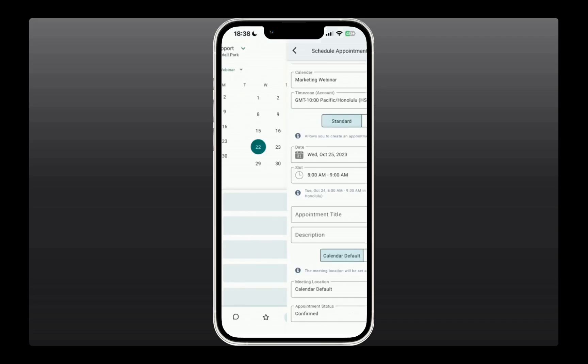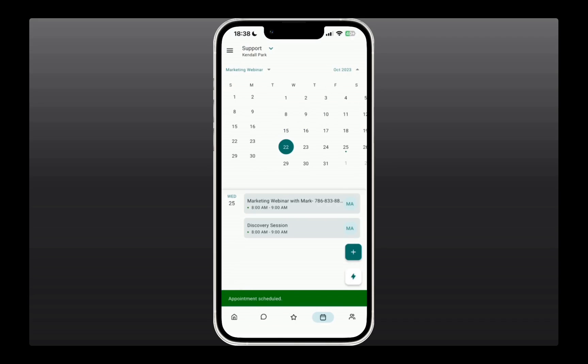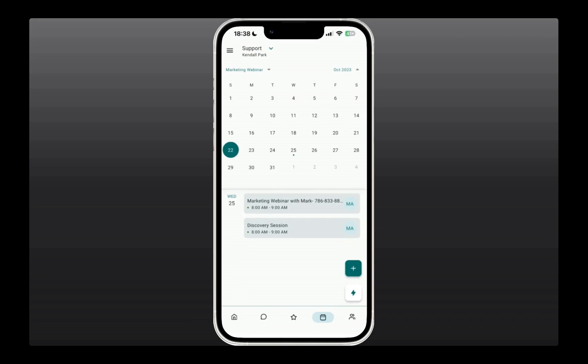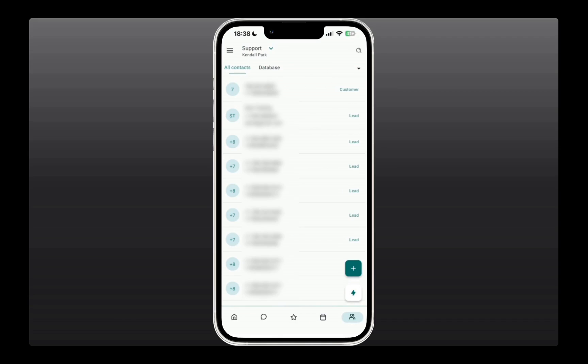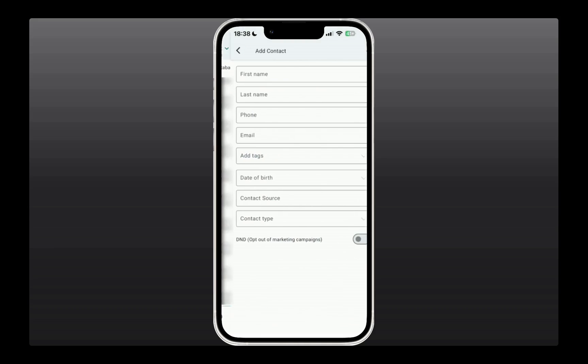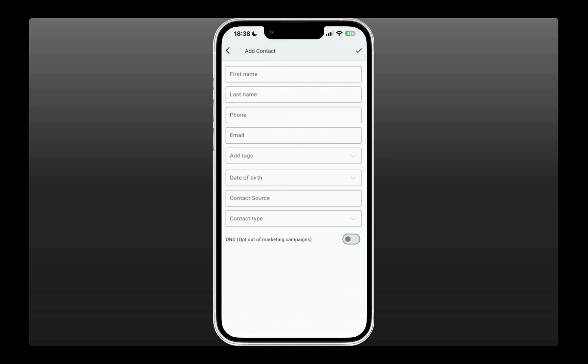That will generate an appointment inside the system right away. Then the next option is Contacts. If you click on that, you'll be able to see the entire database. And if you click on the plus icon, you can quickly add a new contact manually if you want to.